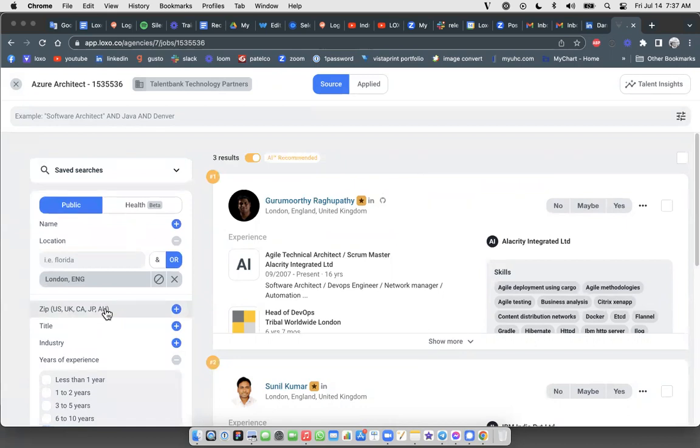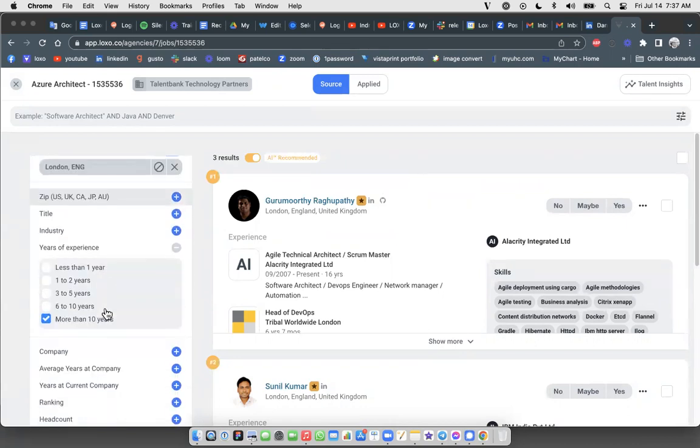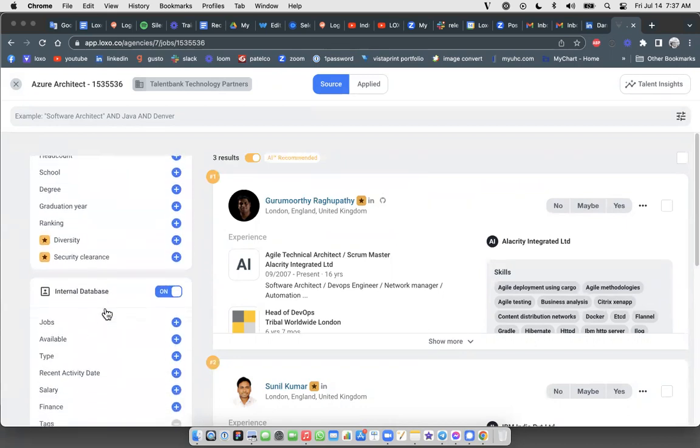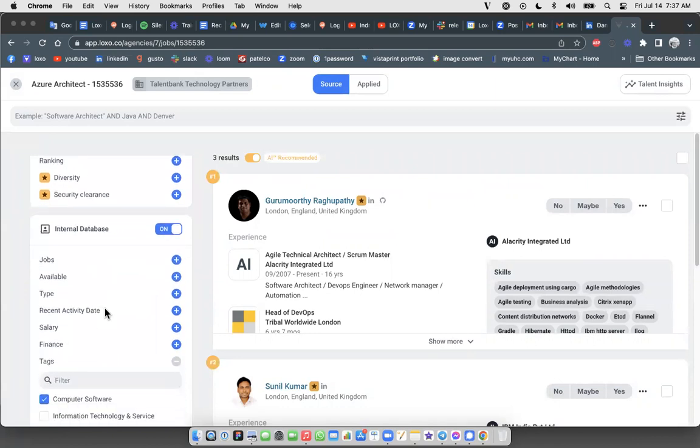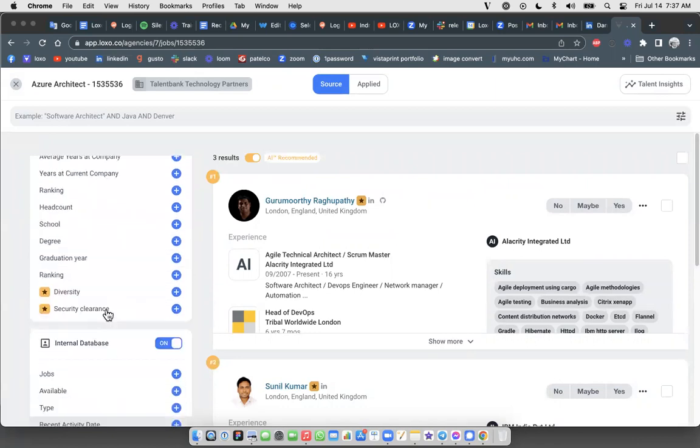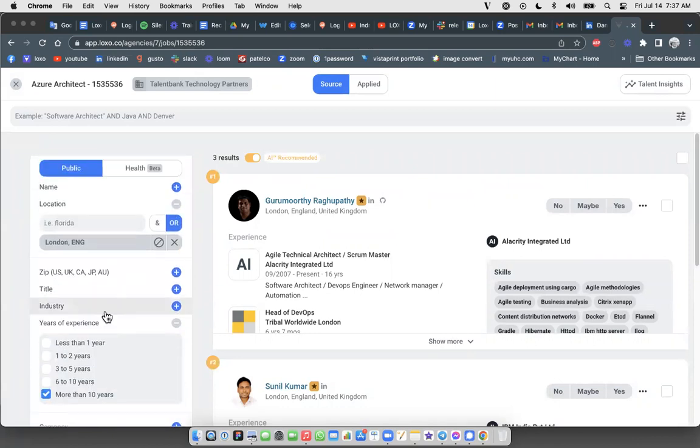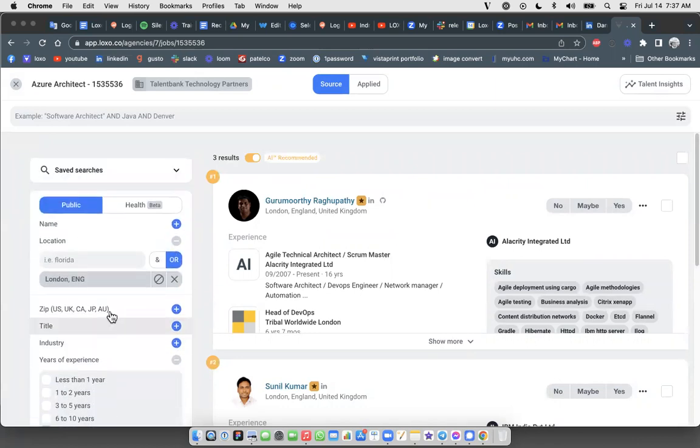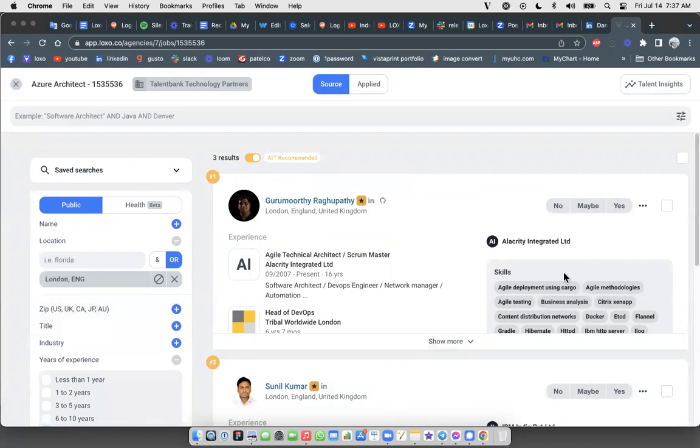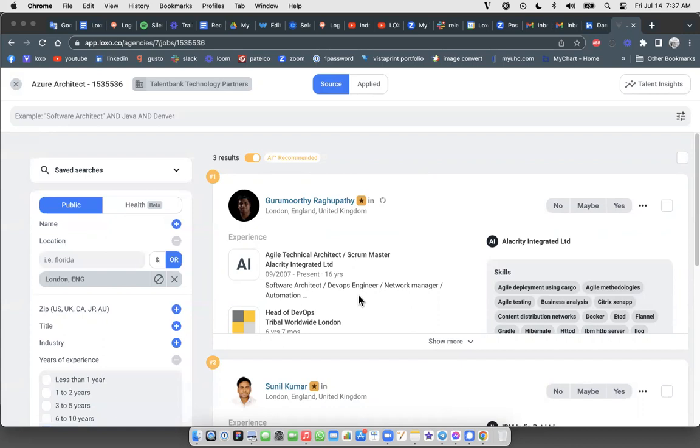So this enhancement, which allows you to draw your sourcing from your database in addition to our database in Loxo source, is really a game changer because it means that you can do the vast majority of your candidate sourcing in one place on this screen here. That is the definition of a game changer in terms of your workflow.